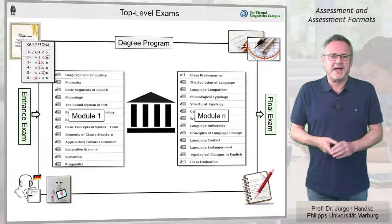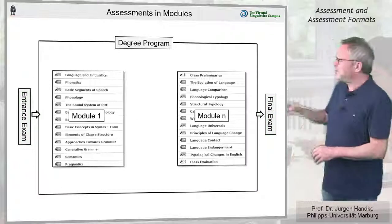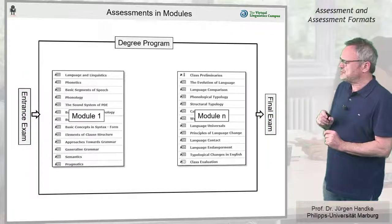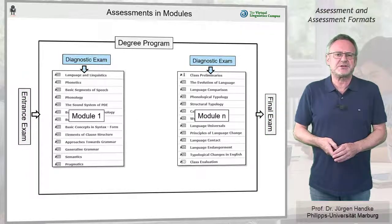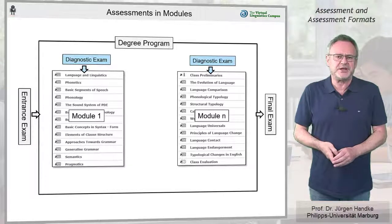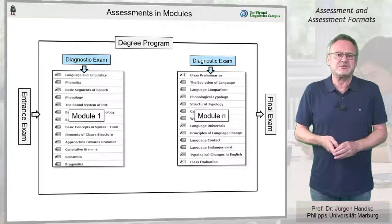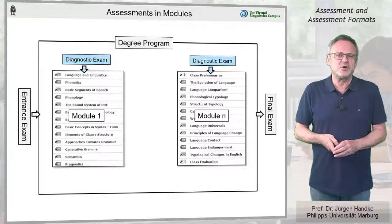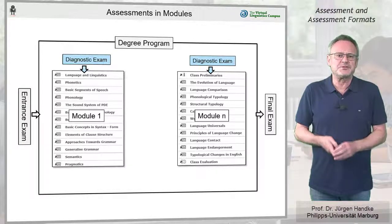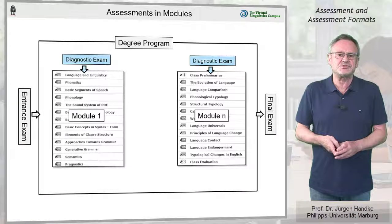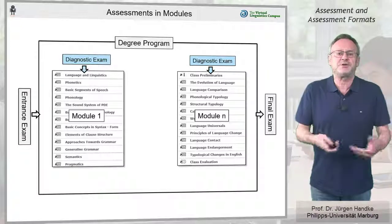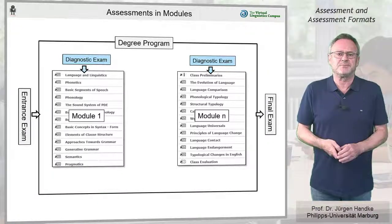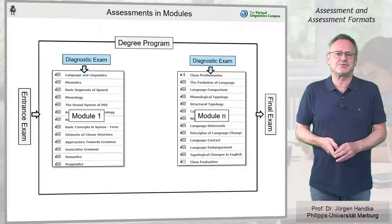At the level of modules, diagnostic exams can be used to check the prerequisites, to offer optional assistance to the students, and provide orientation to the instructors.